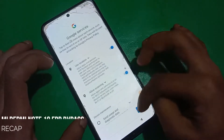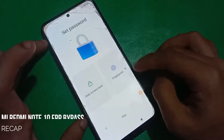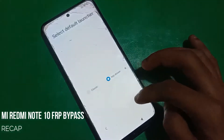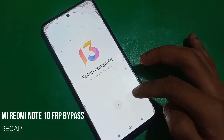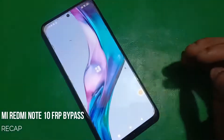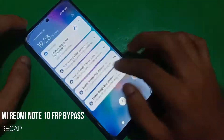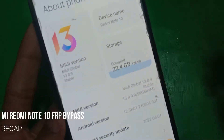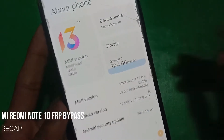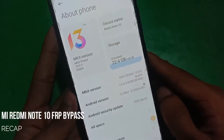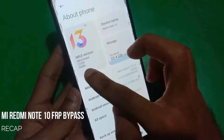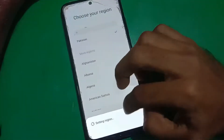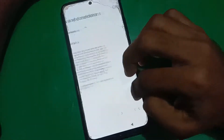Hello guys and welcome to our channel. In this video I'll show you how to bypass FRP on MI Redmi Note 10. You have to watch the video till the end to bypass FRP. Here you can see it's on the MIUI version, and I'll show you how you can bypass the FRP on this device.